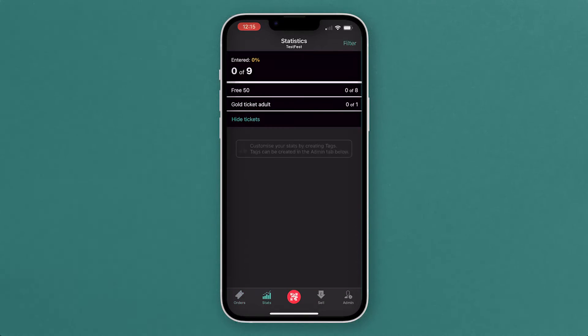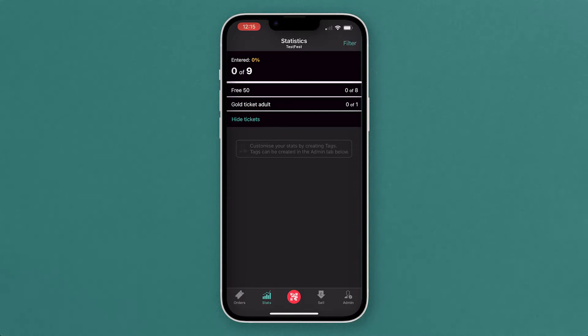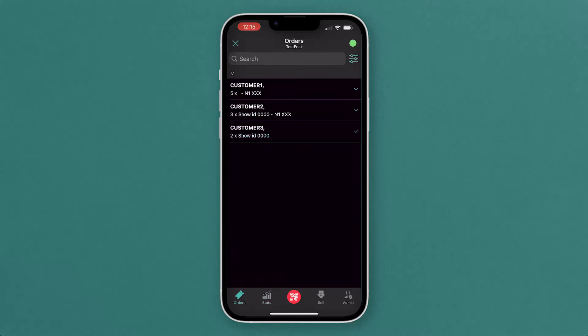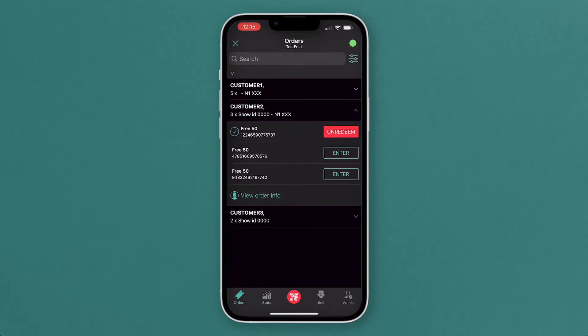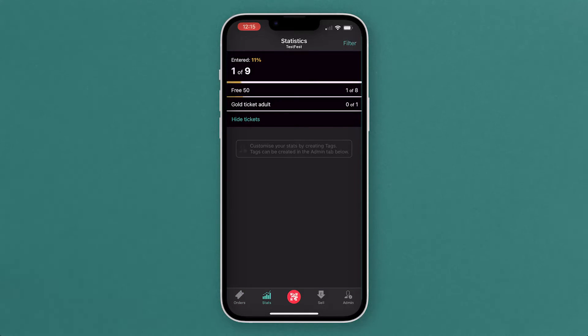Your next page is your stats page. So you're going to be seeing the percentage that have entered and the different ticket types you've got on your listing as well. If we just enter one of these here and go back to the stats, you'll see that update.